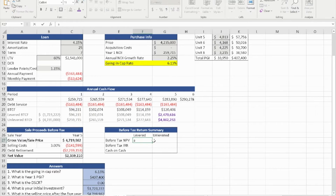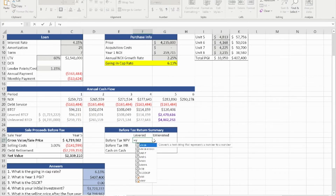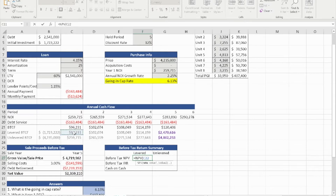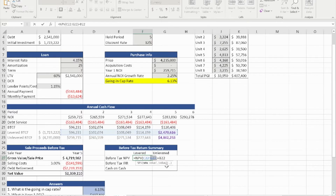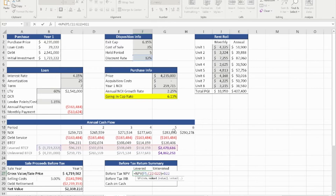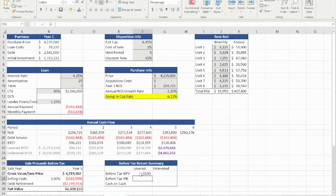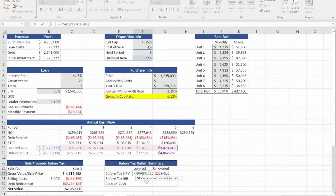The NPV formula is: equal NPV, the discount rate of 12%, then the entire cash flow row from year one to year five, close parentheses, and add the initial investment at year zero. That gives us the levered NPV.